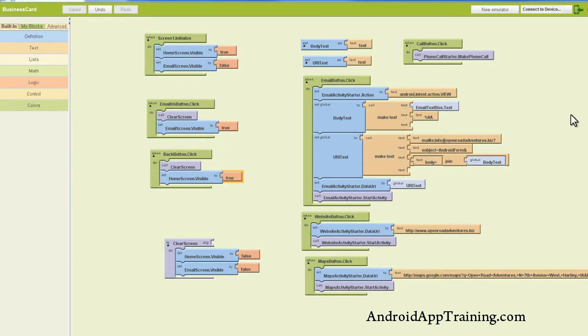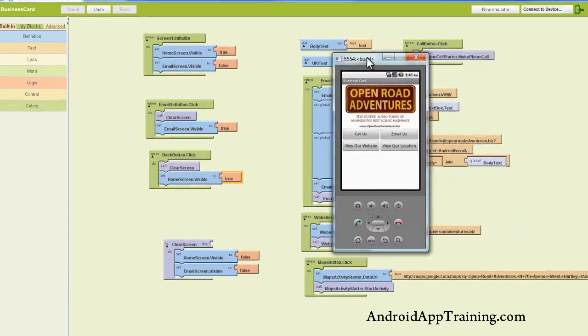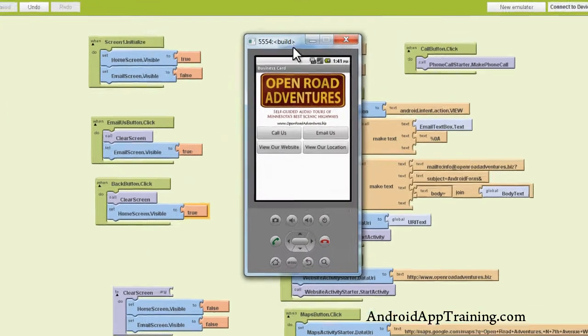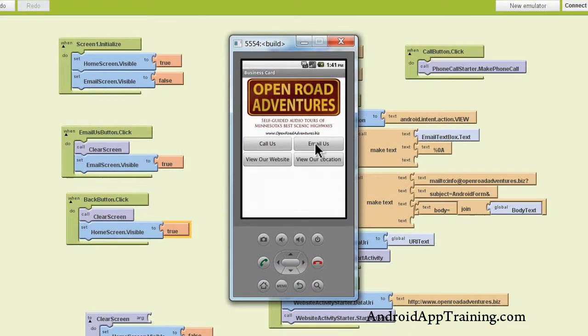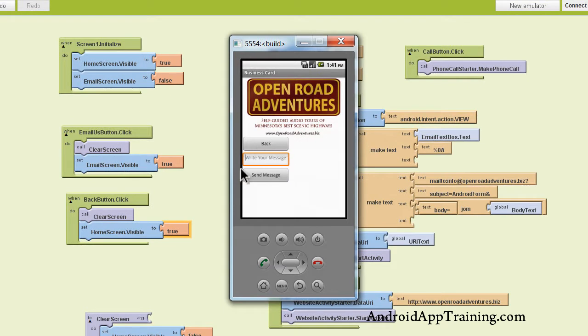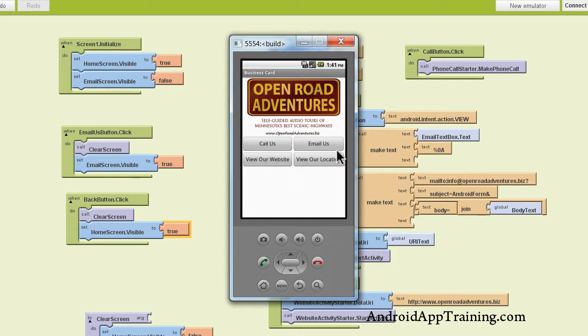Let me pull in the emulator and show you what that looks like. I'm going to click the Email Us button. Now we see our email form here. If I click the back button, now we're back to our home screen.